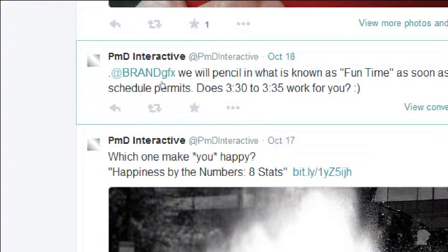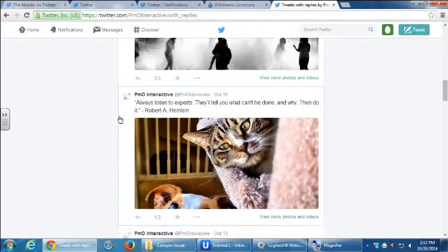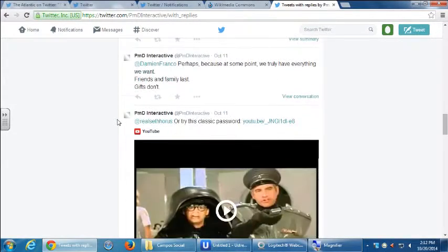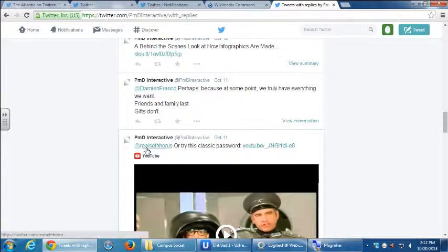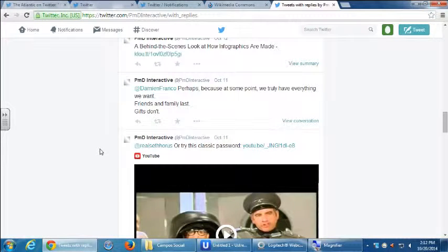We've directed tweets to Brand Graphics, Damien Franco, and Seth Horace — those didn't show up in the regular Tweets view. These tweets were directed to those people. They're still public — anyone can see them — but they were directed to a particular account.